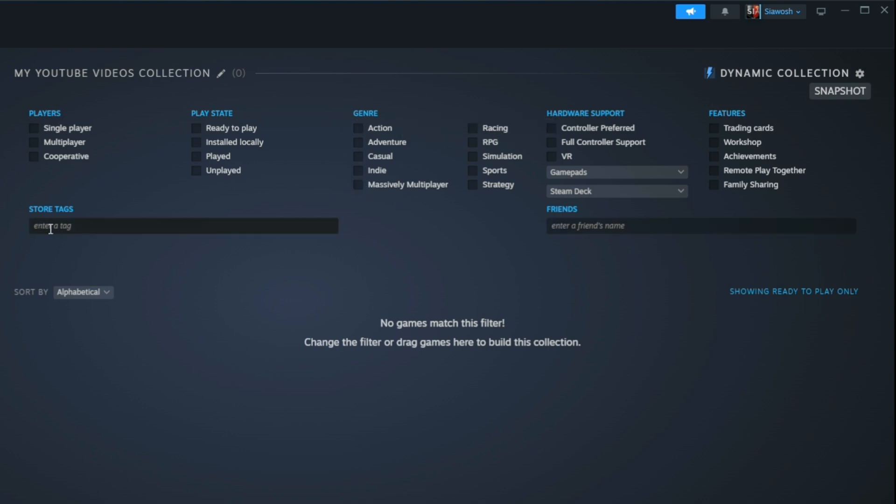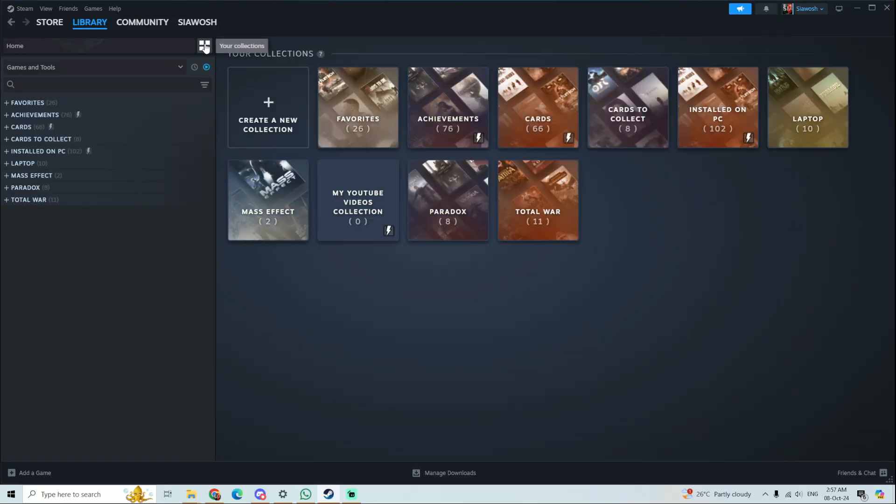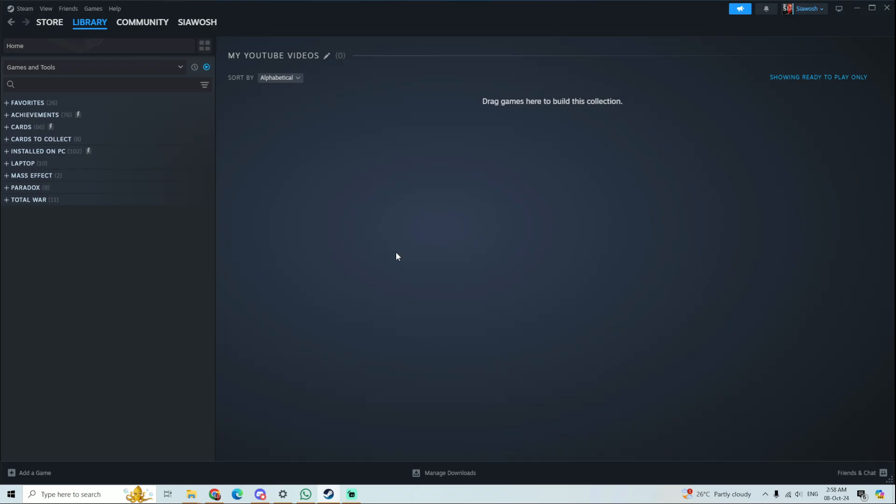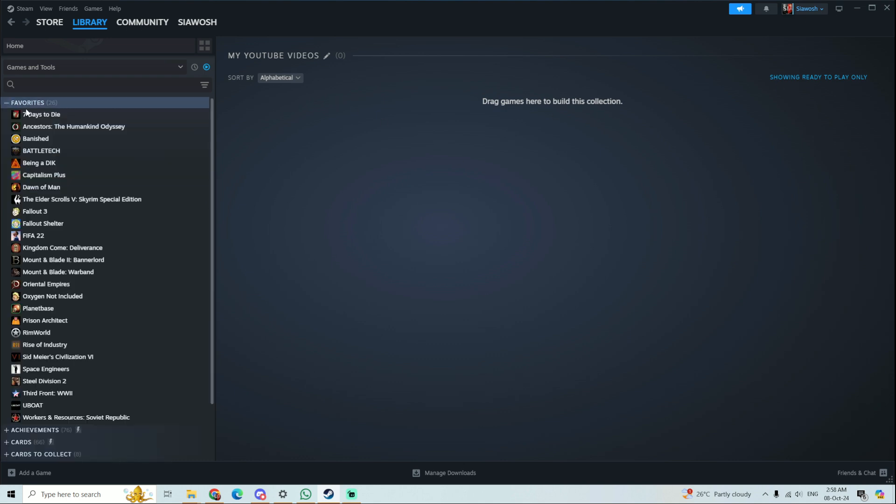I don't want to create a dynamic collection, I just want to create a normal collection. So I'm going to create that collection and I'm going to add games to it.